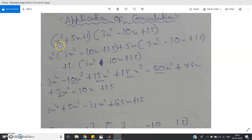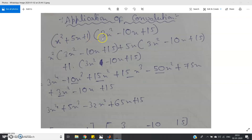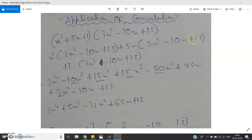I have taken two polynomials: x² + 5x + 1 and 3x² − 10x + 15. If I ask you to multiply these two polynomials and return the coefficients after multiplication, it is simple basic math. We take the first term x² and multiply it with all terms of the second polynomial: x² × (3x² − 10x + 15), plus the second term 5x × (3x² − 10x + 15), plus 1 × (3x² − 10x + 15).